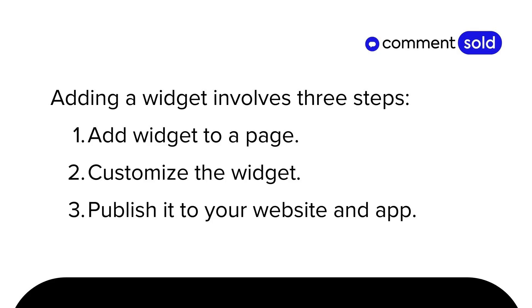Adding an Advanced Slideshow Widget to your website page involves three steps. First, you'll add an Advanced Slideshow Widget to a page. Second, you'll customize the widget. And last, you'll publish the widget to your website and mobile app. Let's get started.